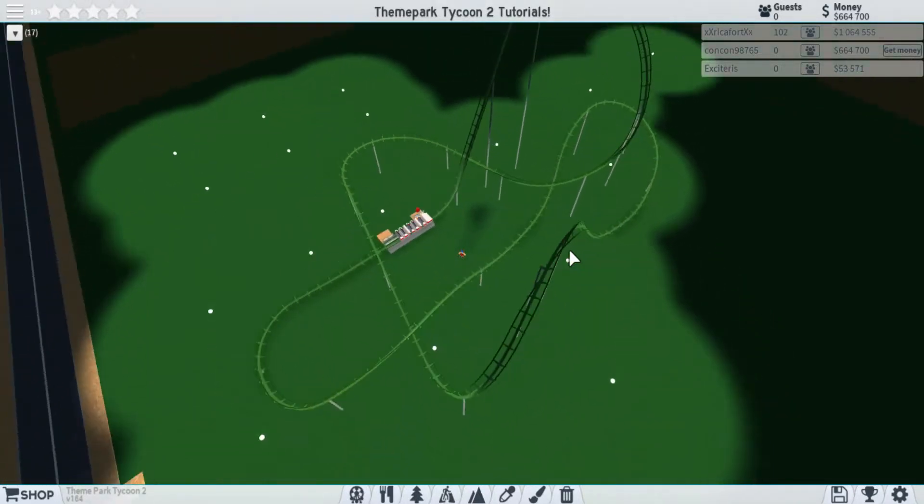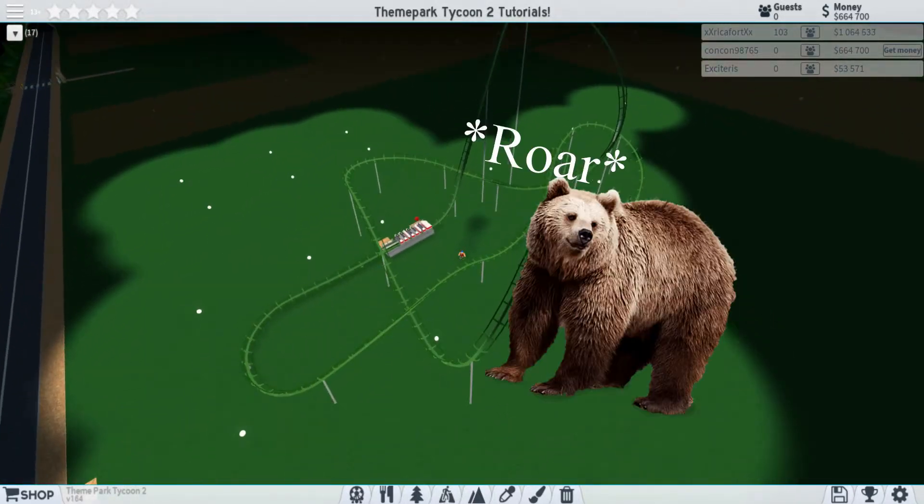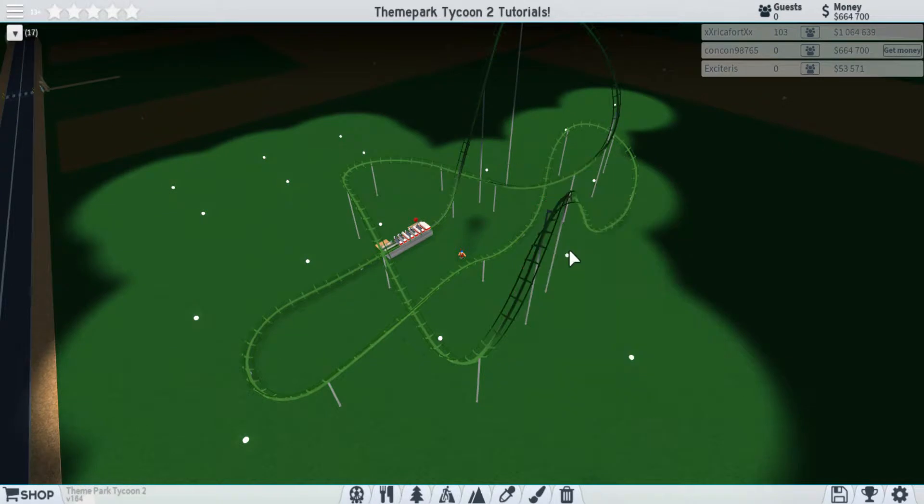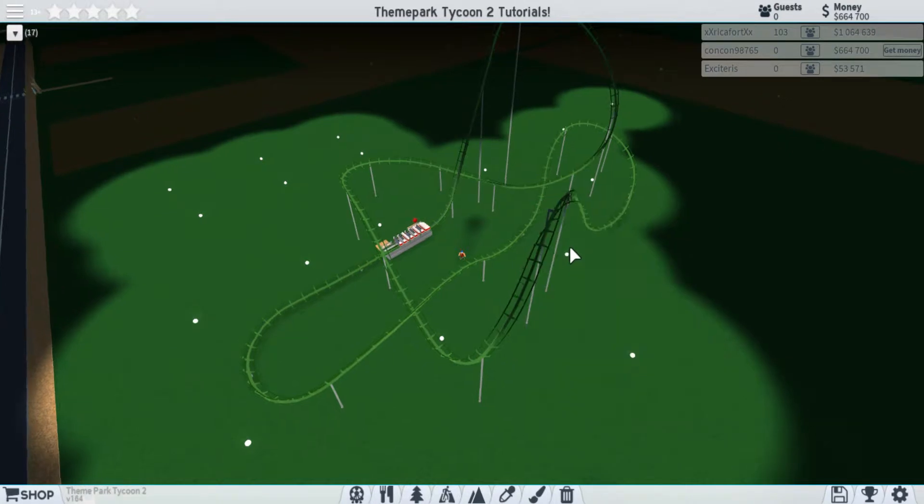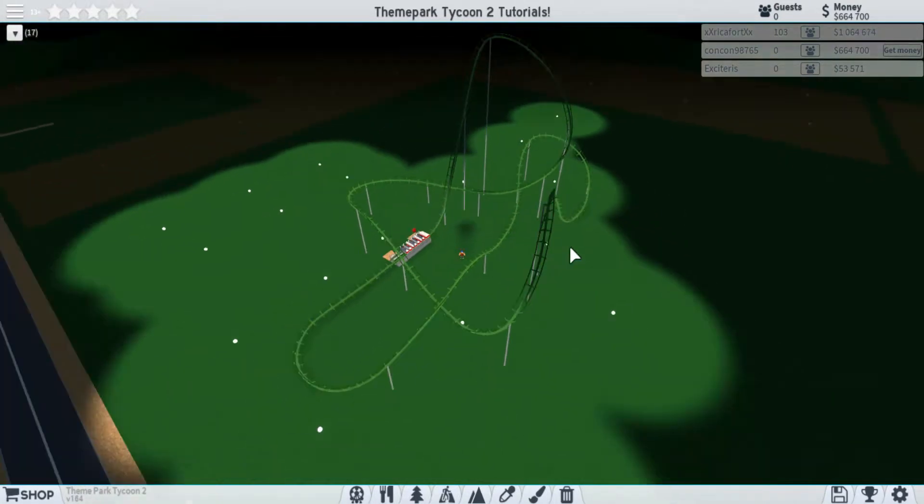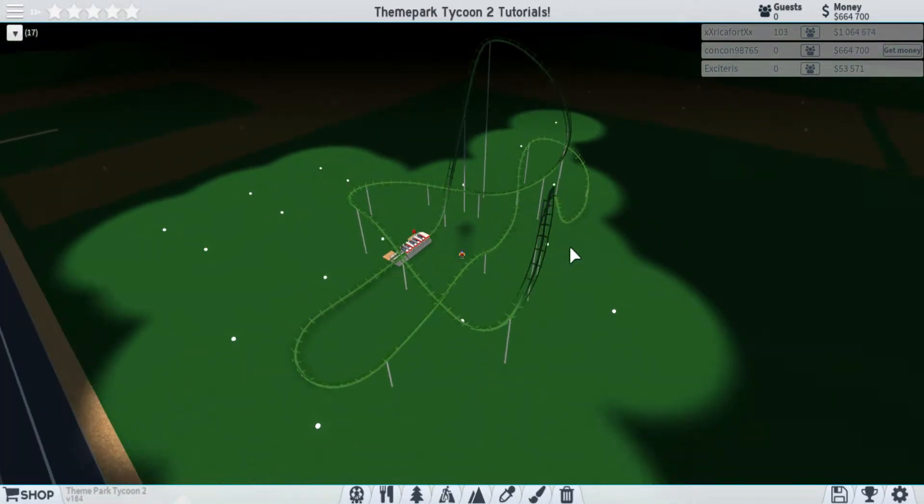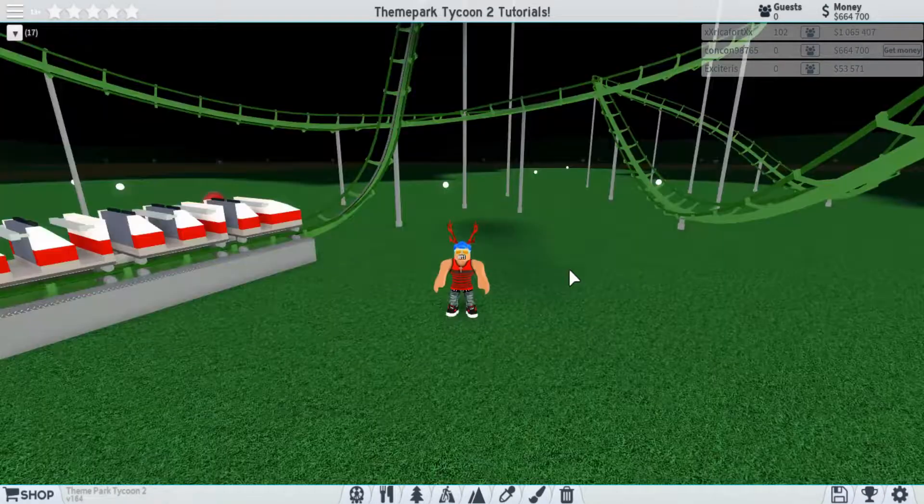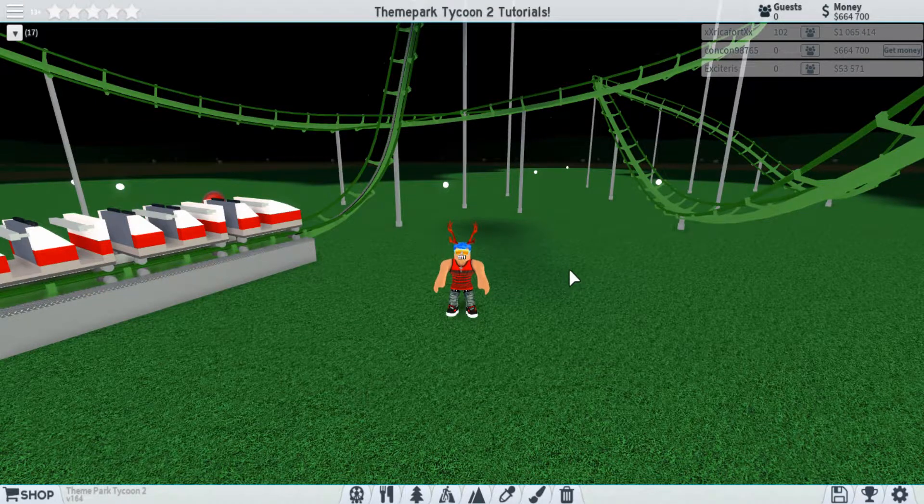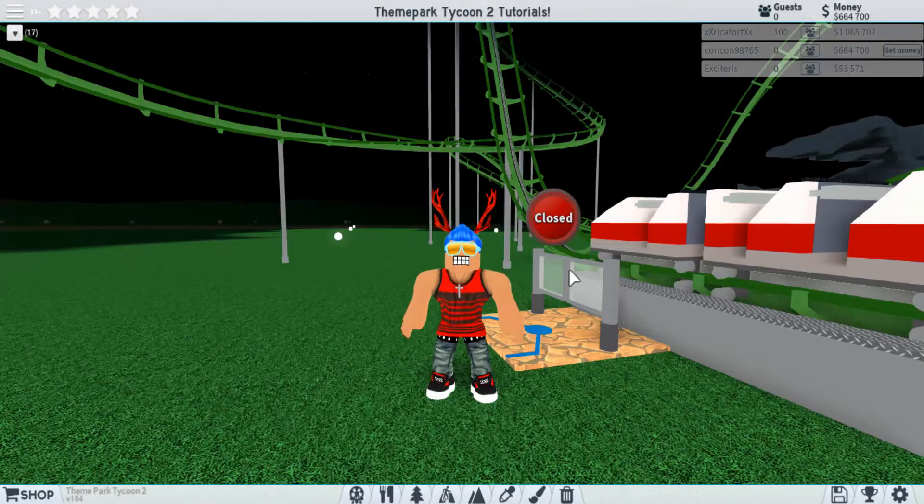The only thing that's missing is decoration, and that's what we'll be getting to in the next video. As you can see, it's pretty bare and boring. Though it is a decent looking coaster as it is right now, adding decoration is what brings a coaster to life and really brings out its personality. So right now, all that's left to do is test it out.